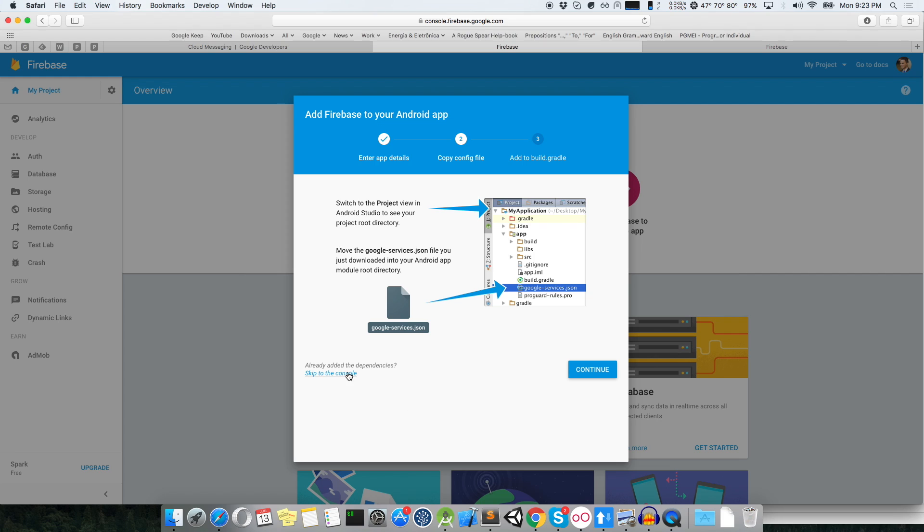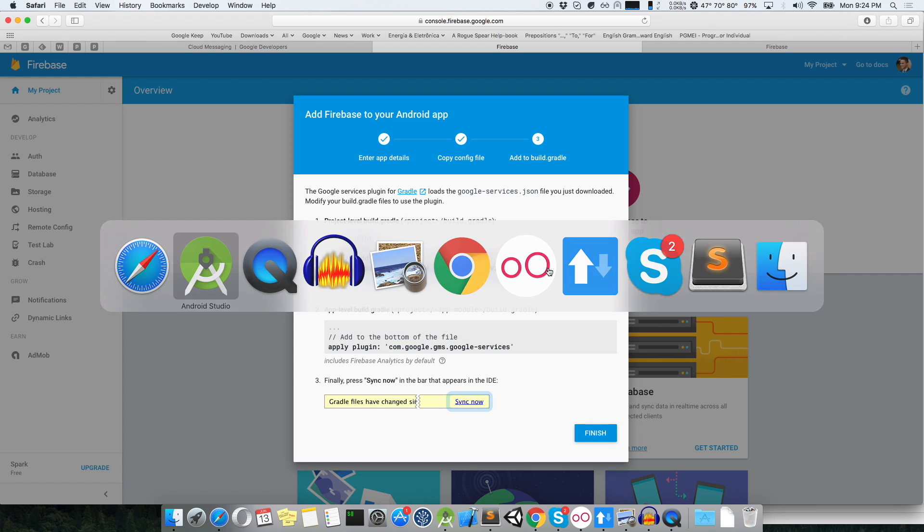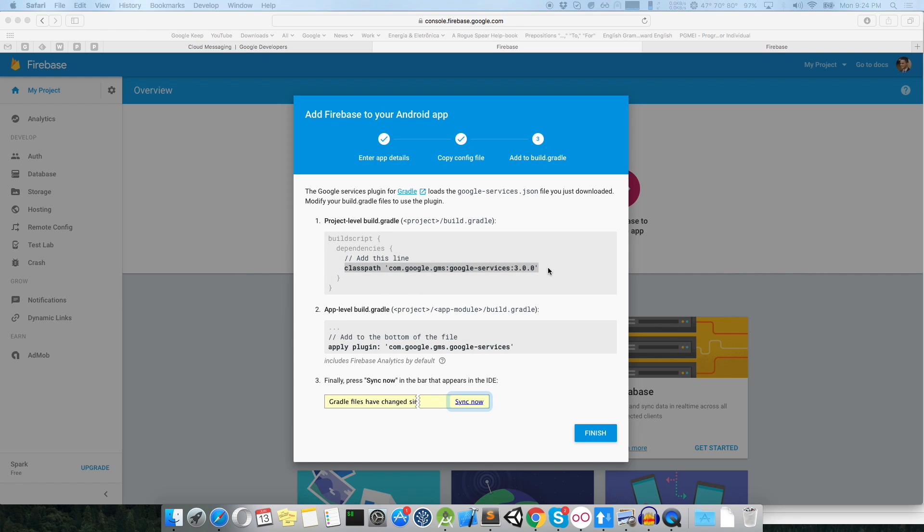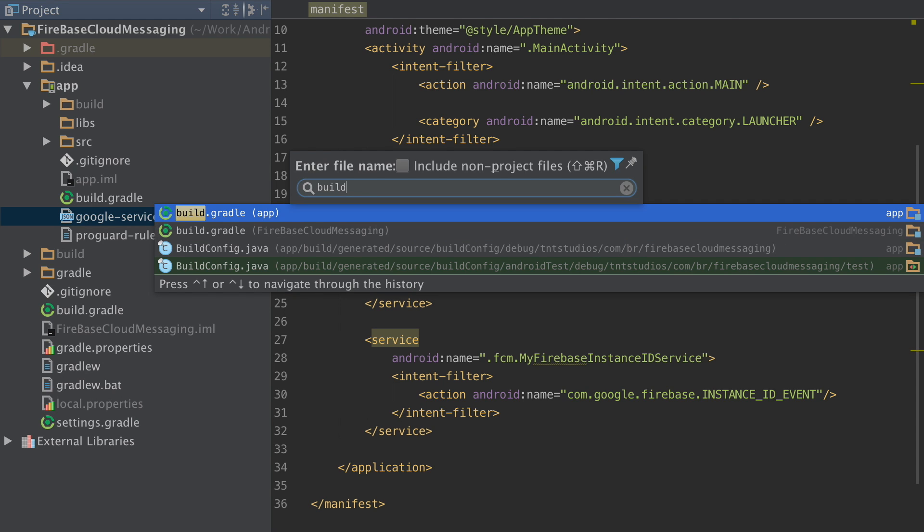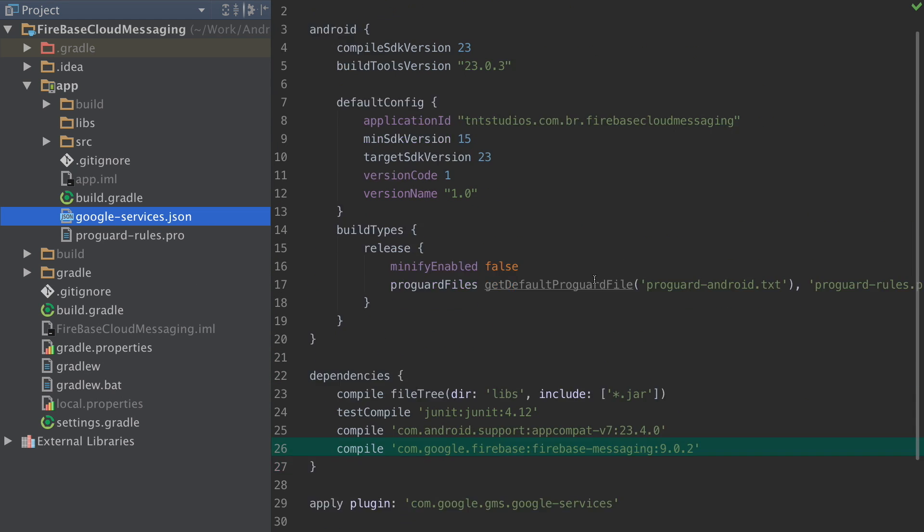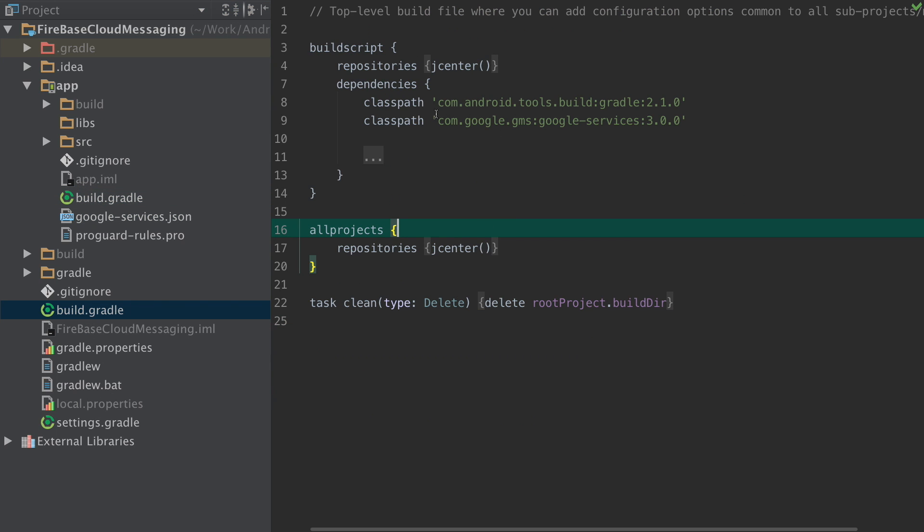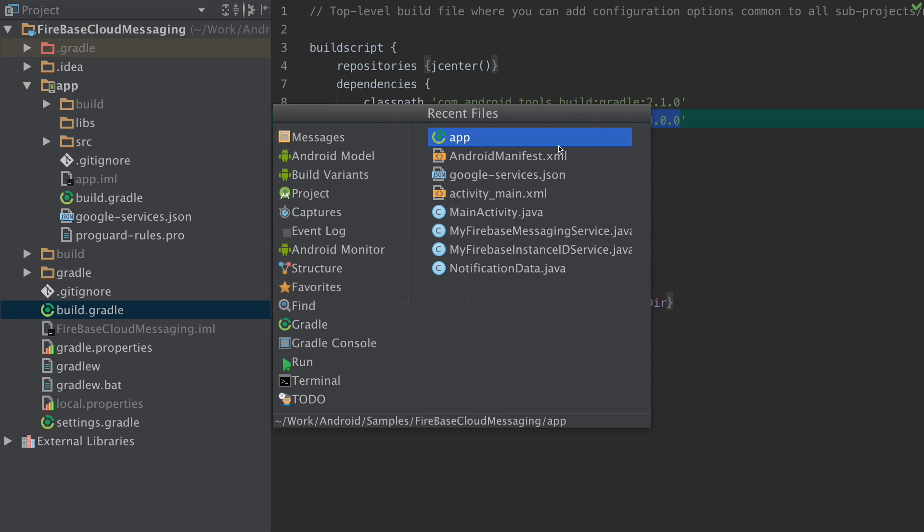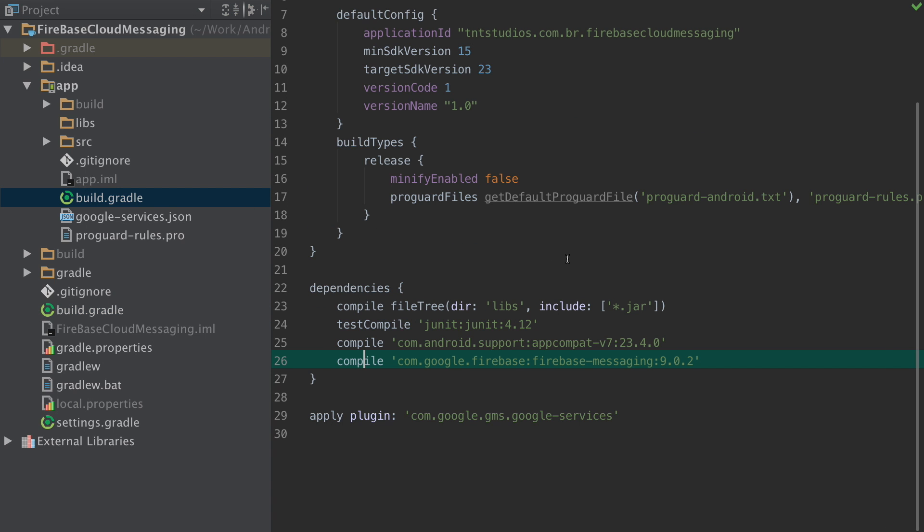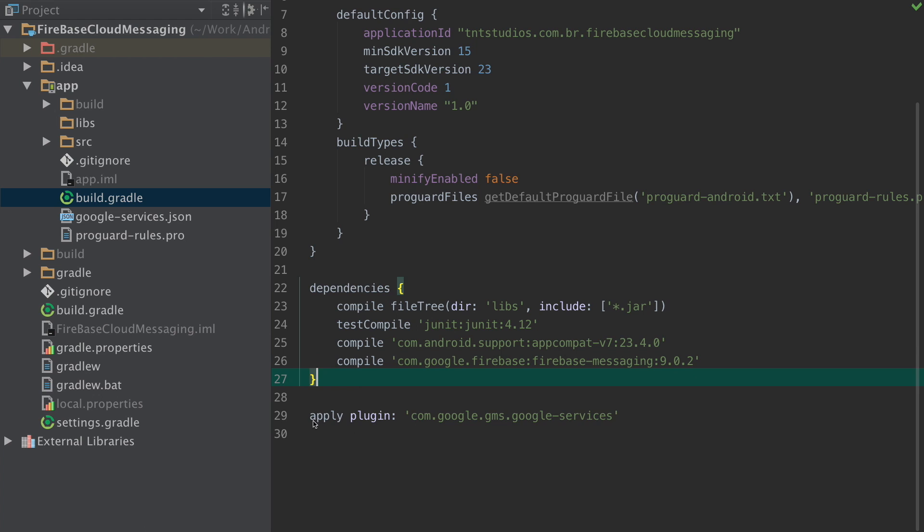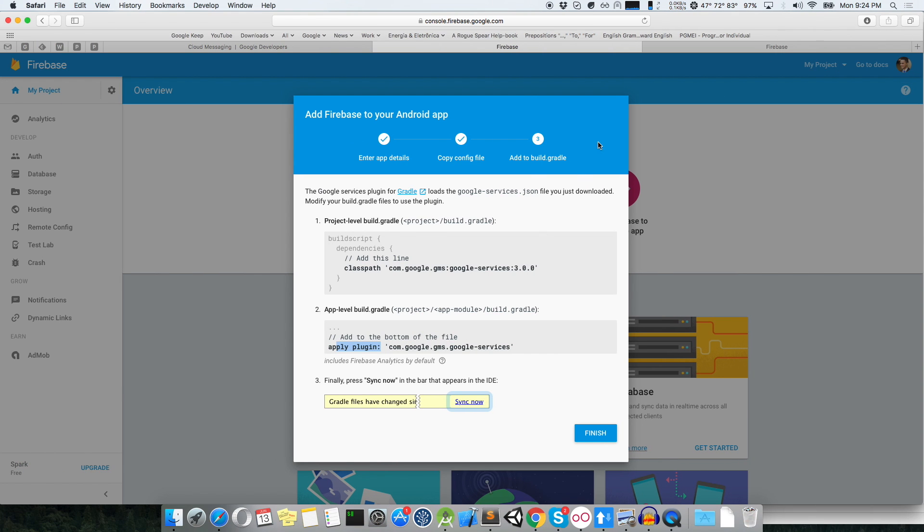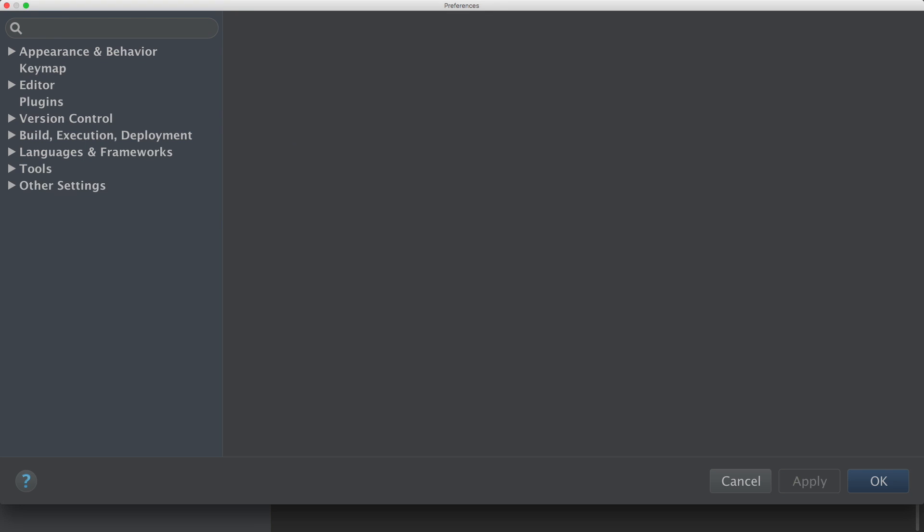And then what you need to do is put some configurations on your Gradle files. Here they are. So, in your build script, you put this, as you can see here. Build. This one here. You put your Google services. And then you put inside your project app module build.gradle. You put your apply plugin, as I've done here. And as we saw earlier, you put your Google Firebase messaging dependency.